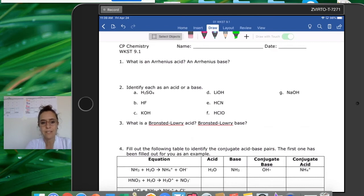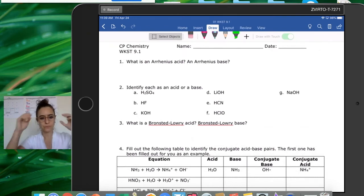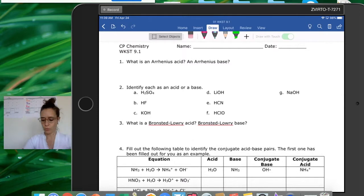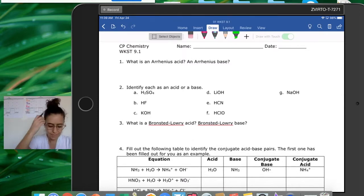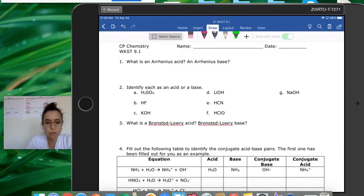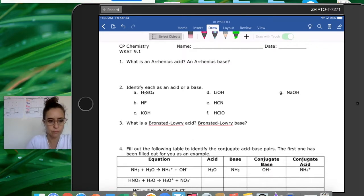Welcome. This is Worksheet 9.1 and I'm going to explain how to solve all the problems in Worksheet 9.1. So the first problem says: what is an Arrhenius acid and what is an Arrhenius base?